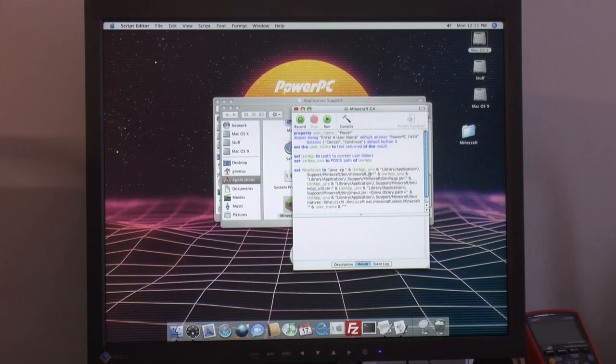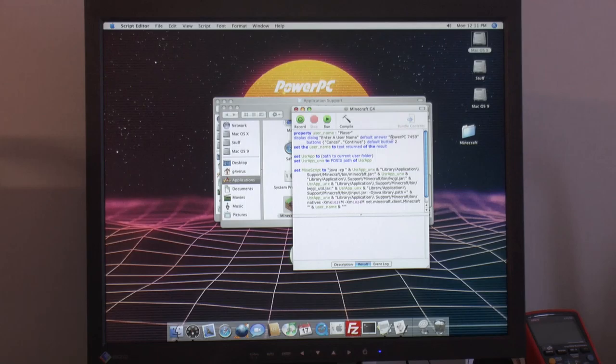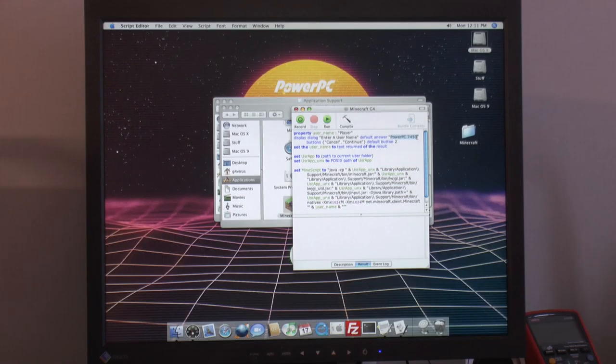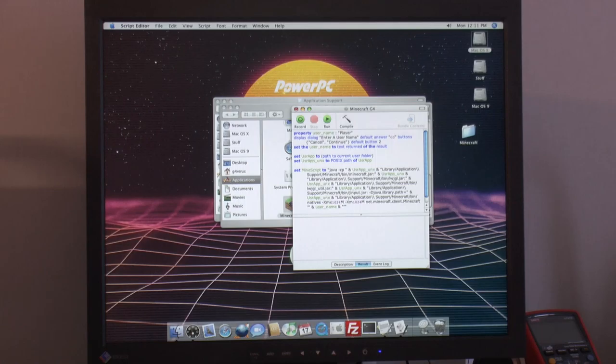And we can also change up here username, default answer PowerPC7450. That's pretty convenient to change that because then we can always have our username for the server. So we don't have to type it in any time we start the game.